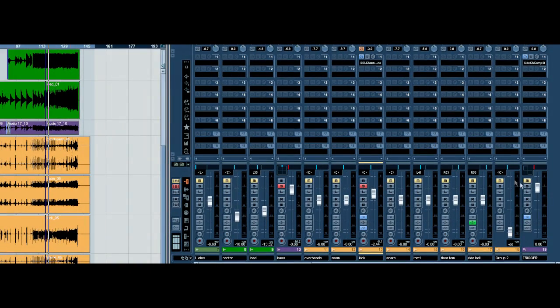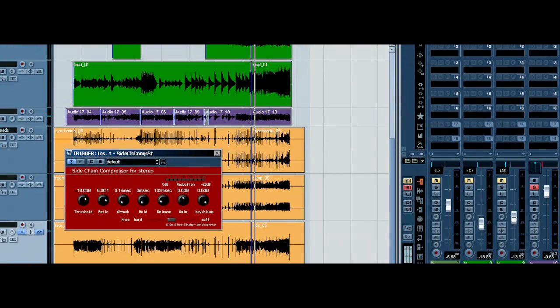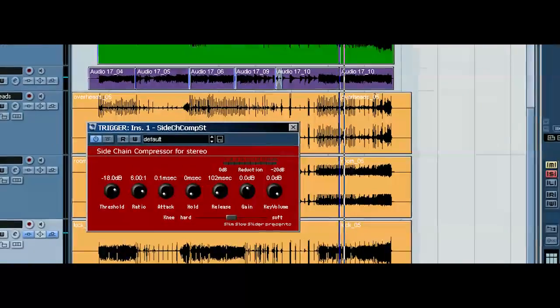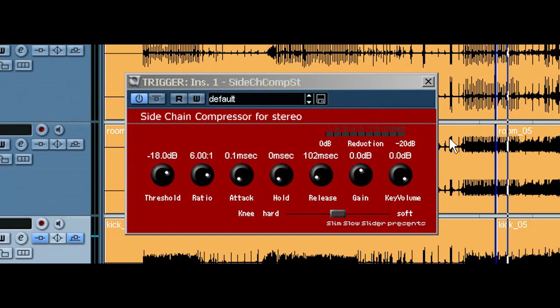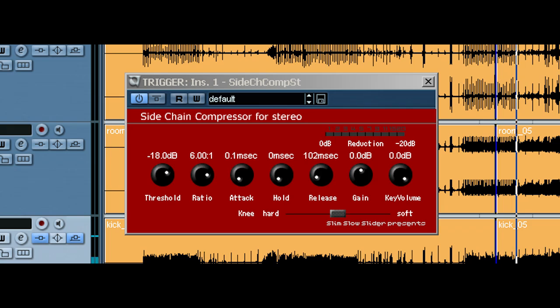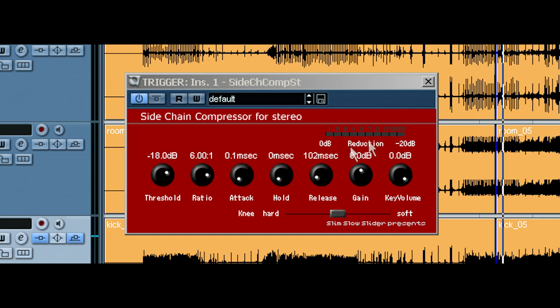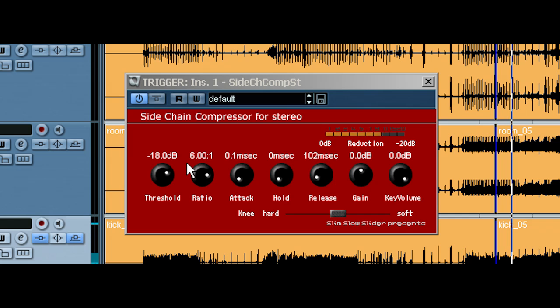Now, if you open up this compressor, notice what it sounds like. Here's the kick. And what we're going to do is watch how much the kick is reducing. And what we really should do is listen to how it sounds with the bass.